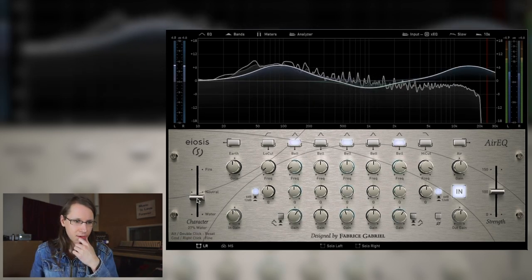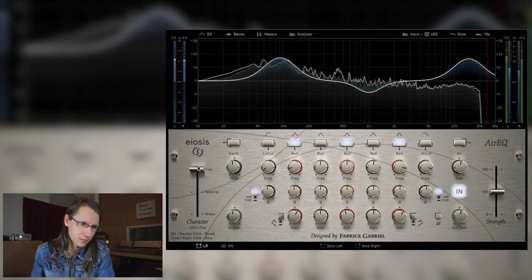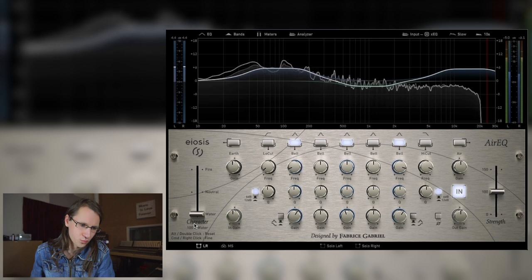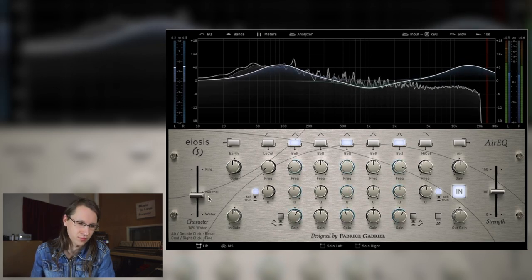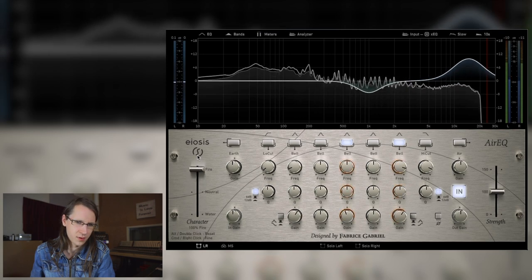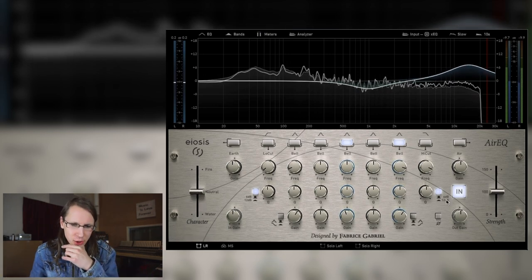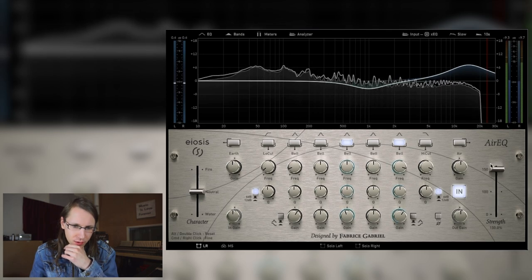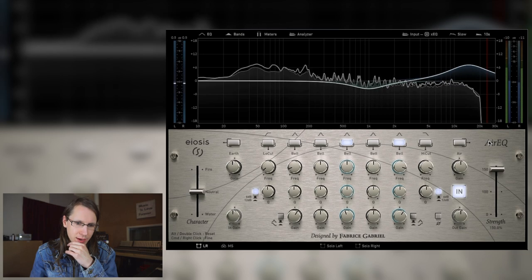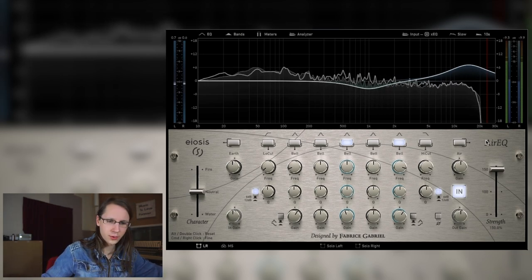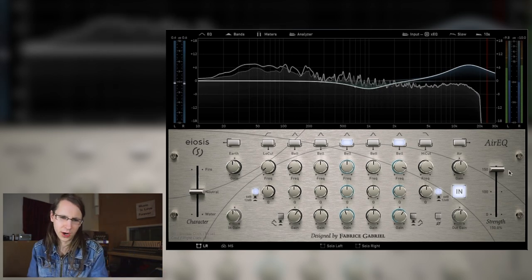Let's see what the character knob does. I was expecting a bit more from that, but maybe it's just me. What does the strength do? It doesn't do anything at all — wait, no, it does do something, but we don't get visual feedback from it. You can hear it in the high frequencies; it just makes them respond more.